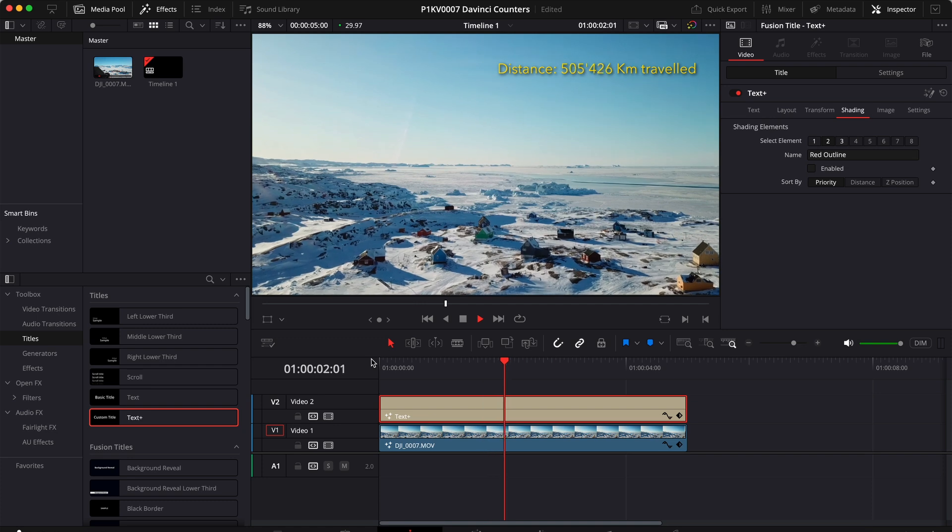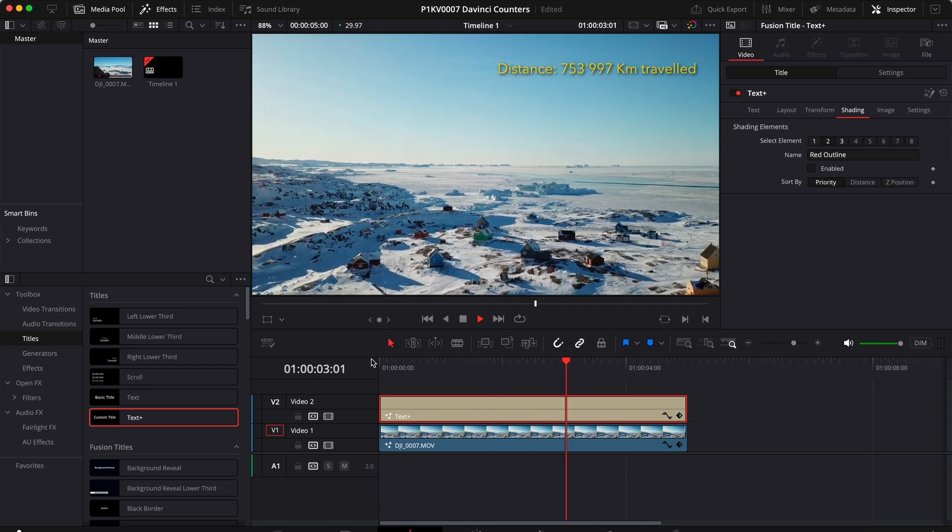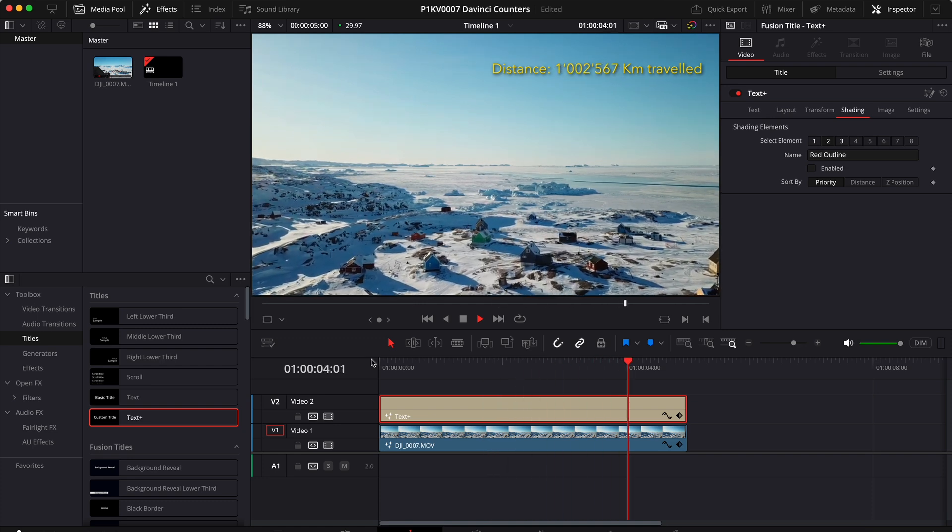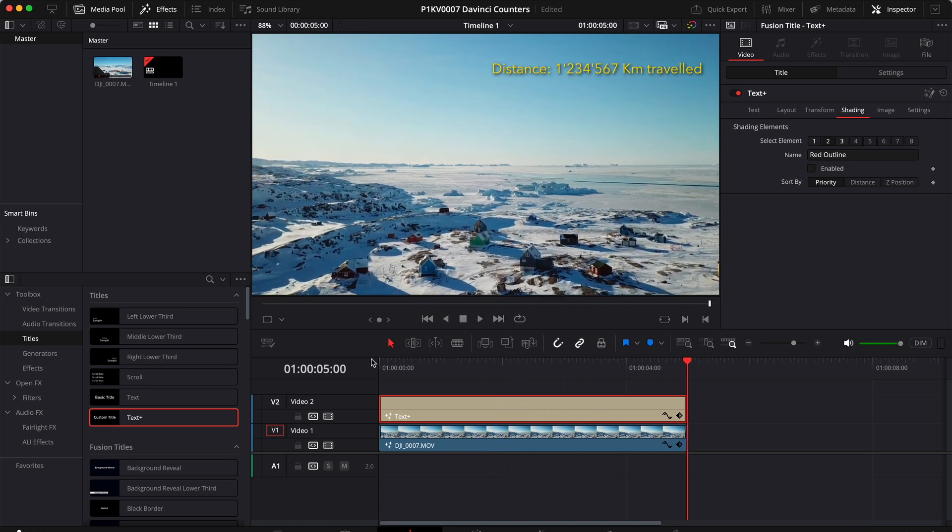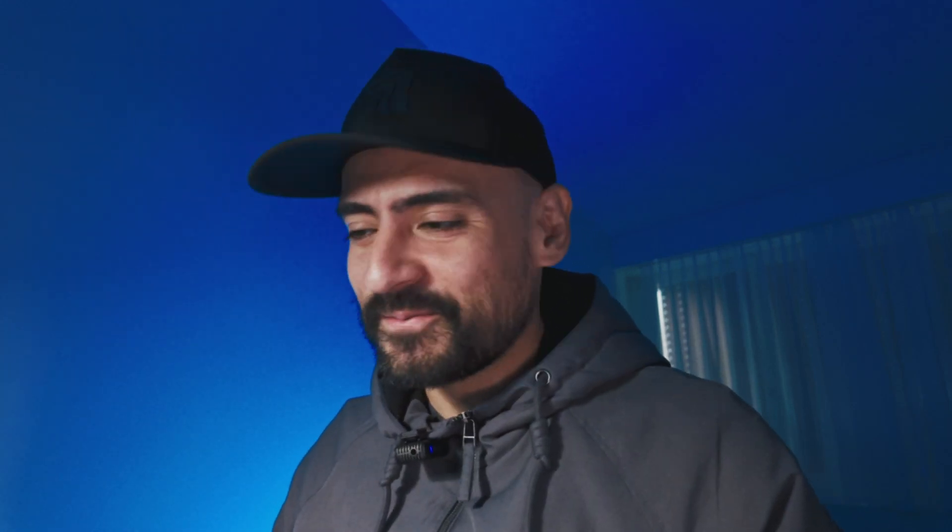And if you go back and you hit play, you will see that we successfully animated our counter. So that's how you animate a counter in DaVinci Resolve. For more tutorials, make sure to subscribe. See you in the next one.